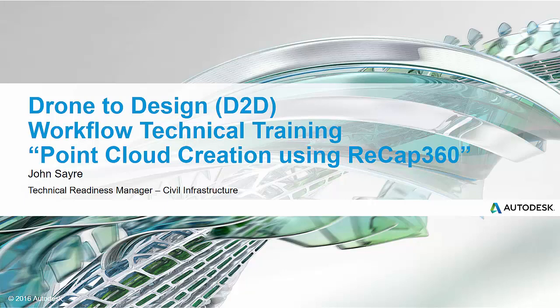Hello, my name is John Sayre, Technical Readiness Manager, Civil Infrastructure here at Autodesk. Today I will be taking you through a part of the drone to design workflow that we've put together.